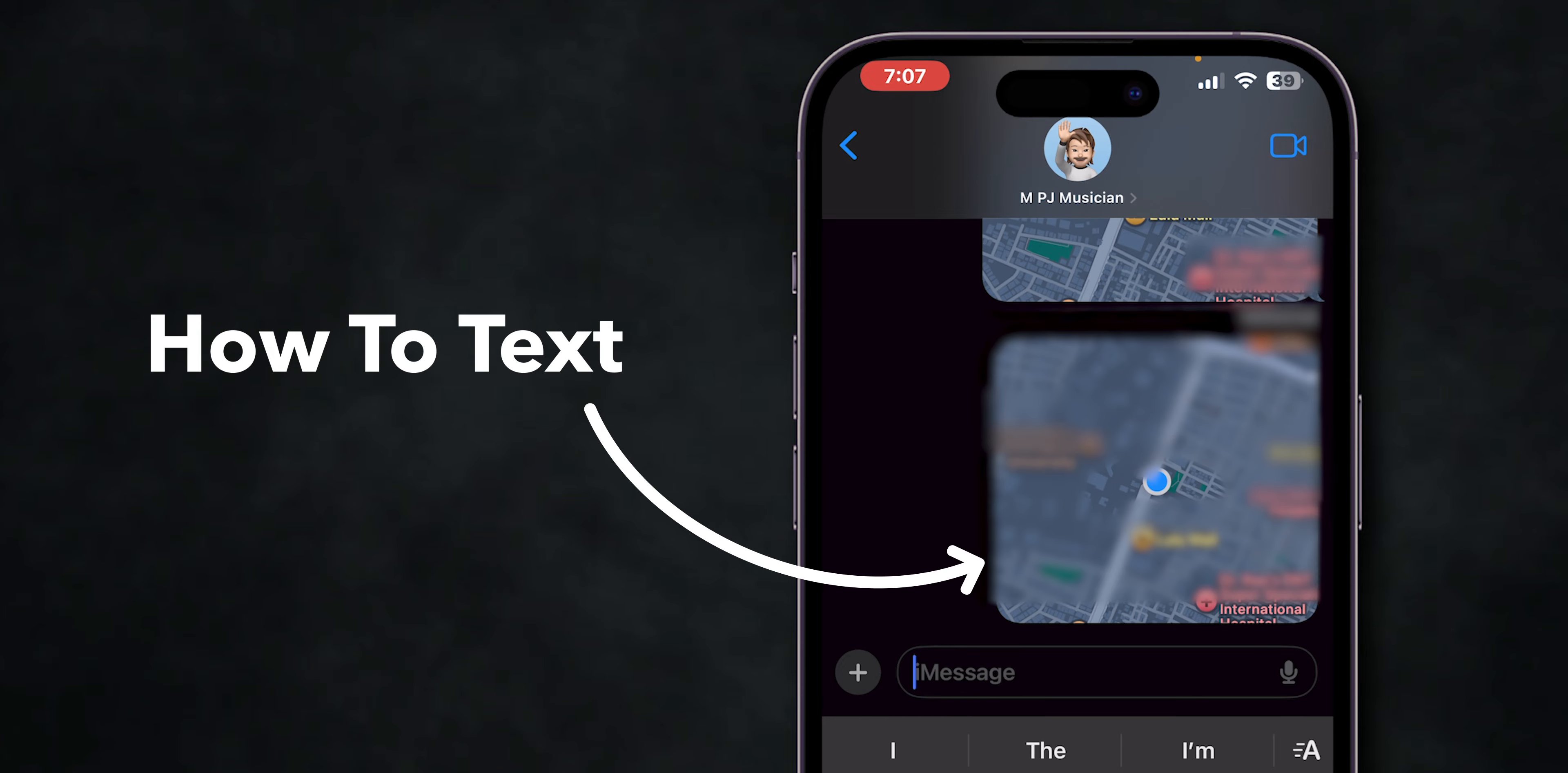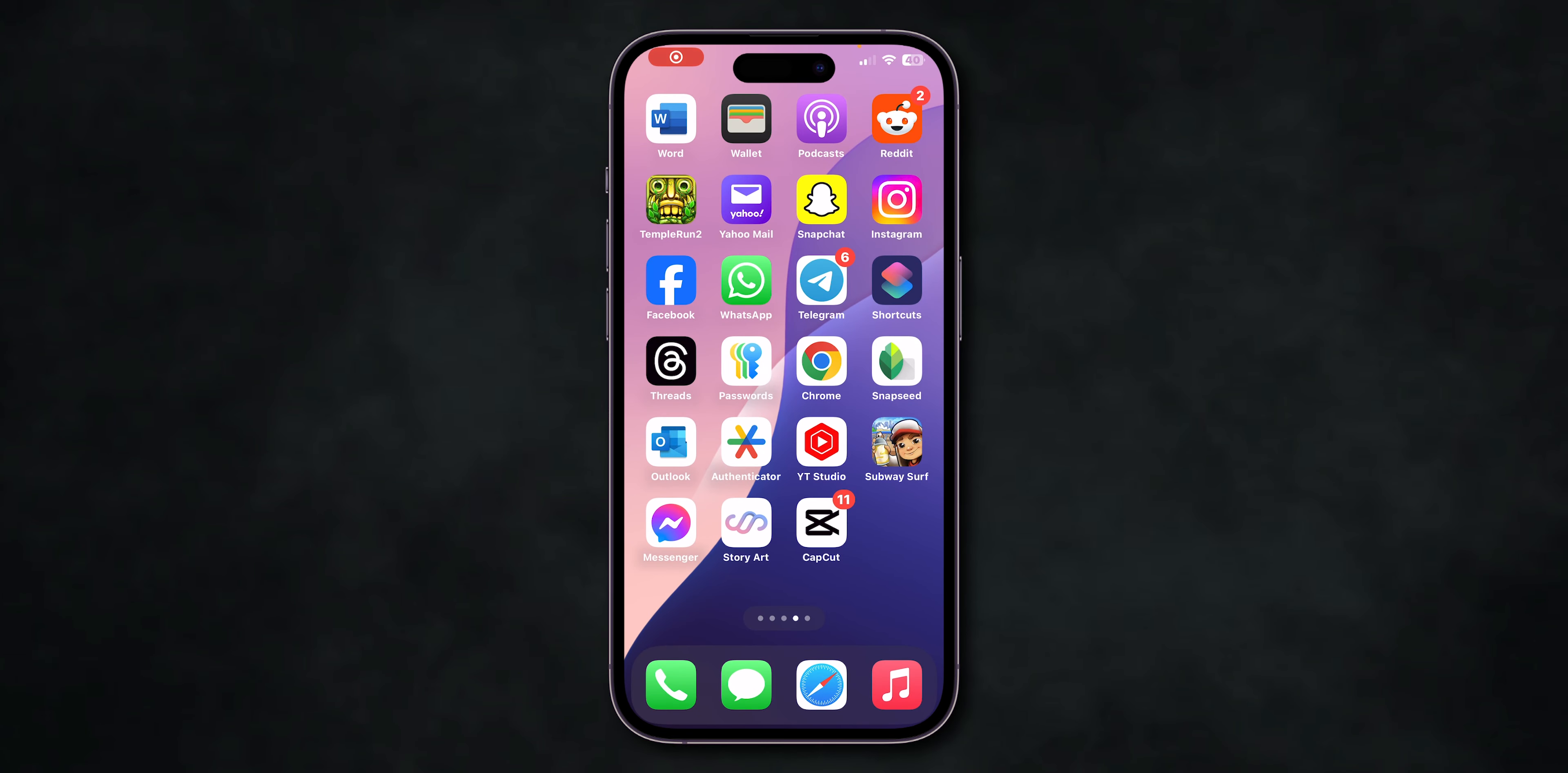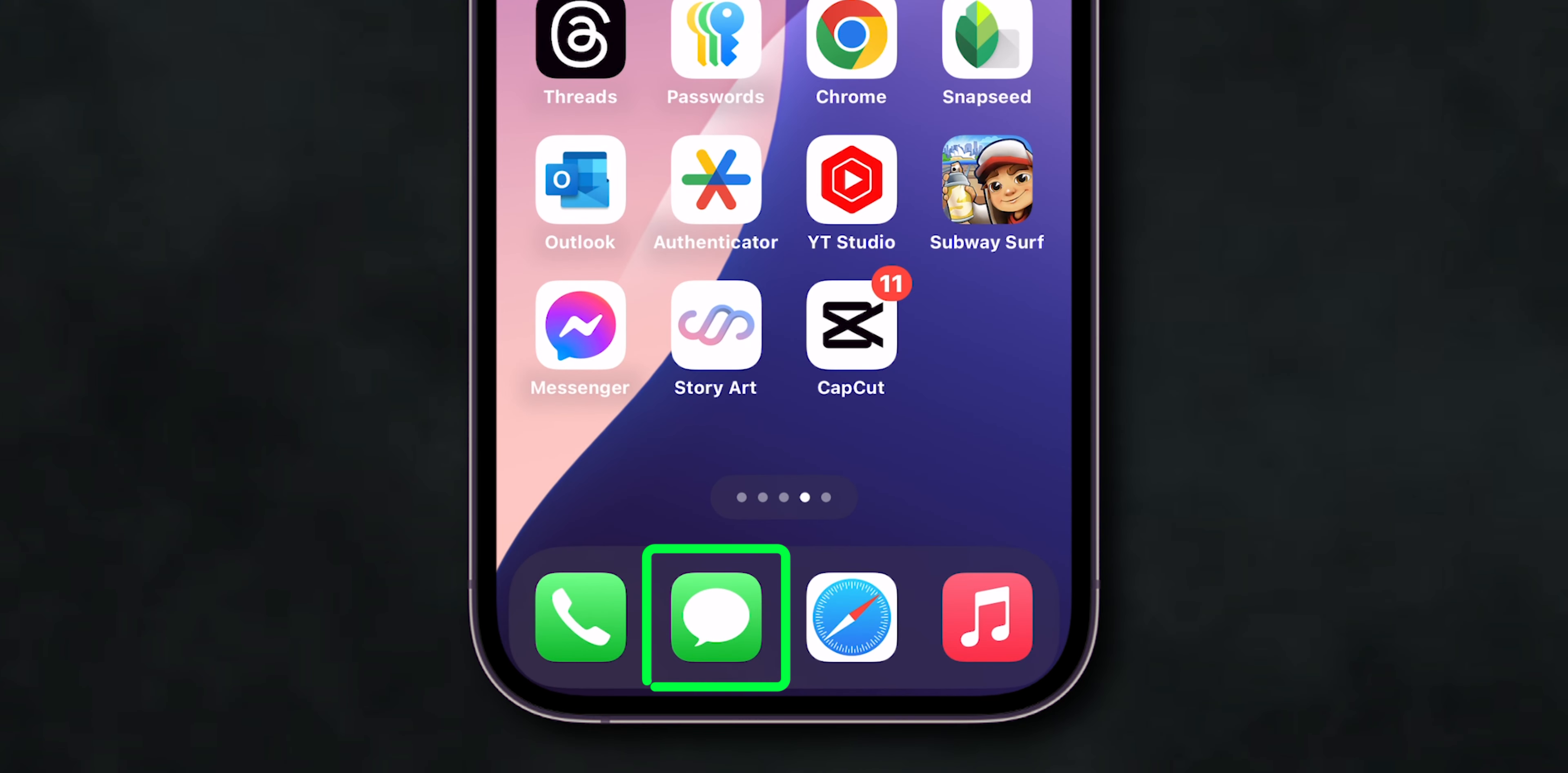How to Text Your Location on iPhone. First, open the Messages app on your iPhone.